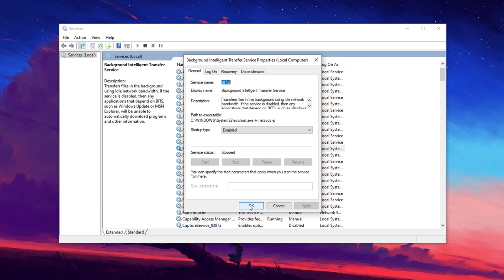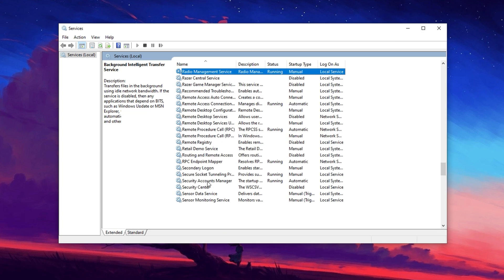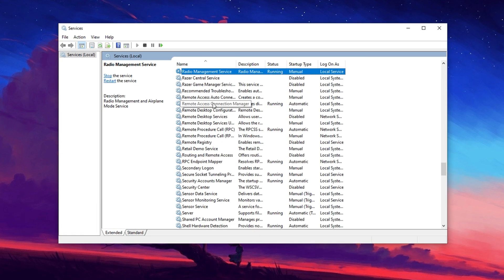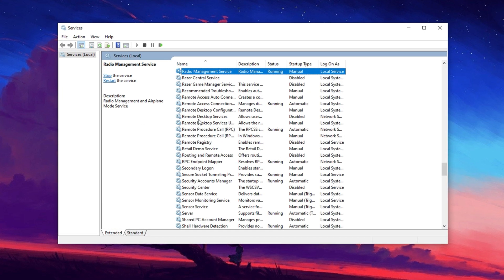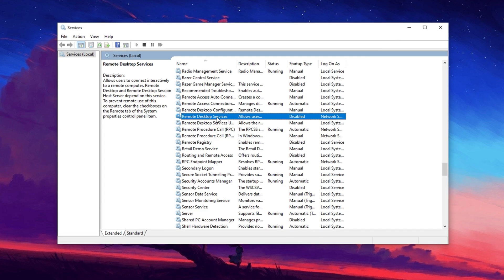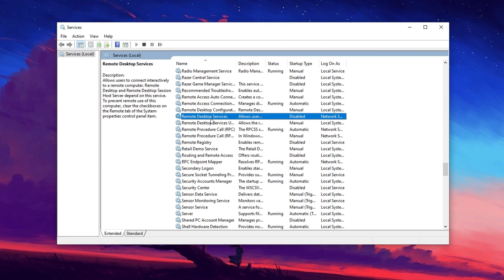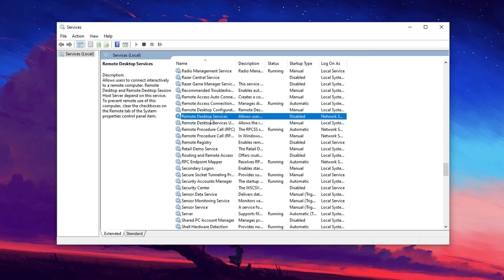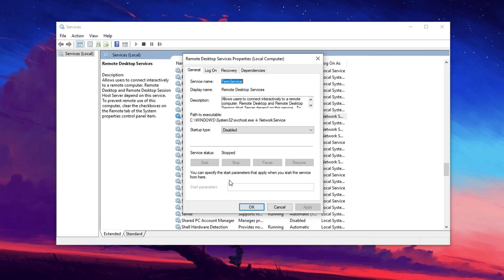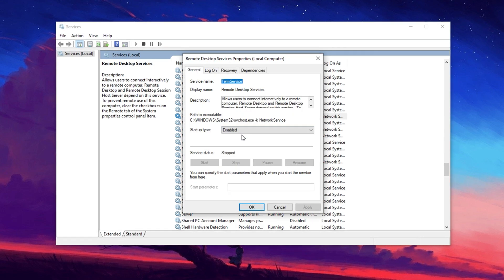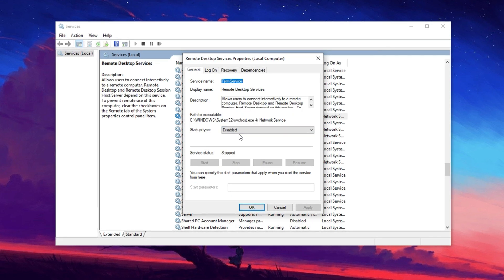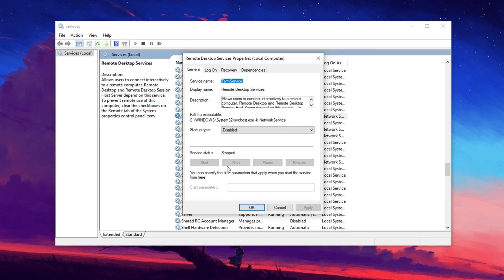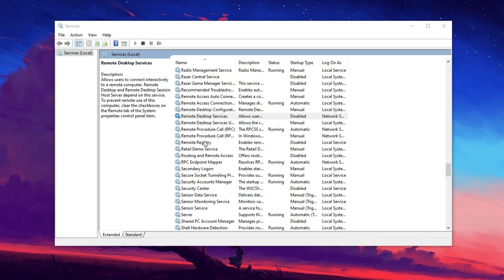Next, look for Remote Desktop Services, which handles remote desktop connections. If you don't use this feature, disabling it can help free up system resources. Right-click the service, select Properties, set the startup type to Disabled, and confirm the changes by clicking Apply and OK.